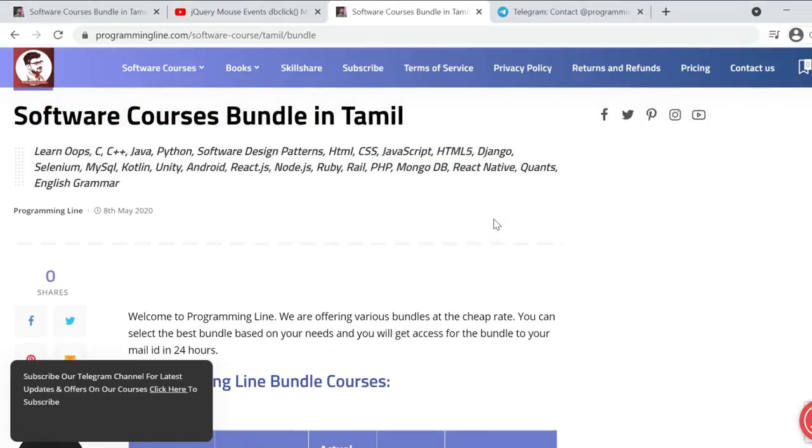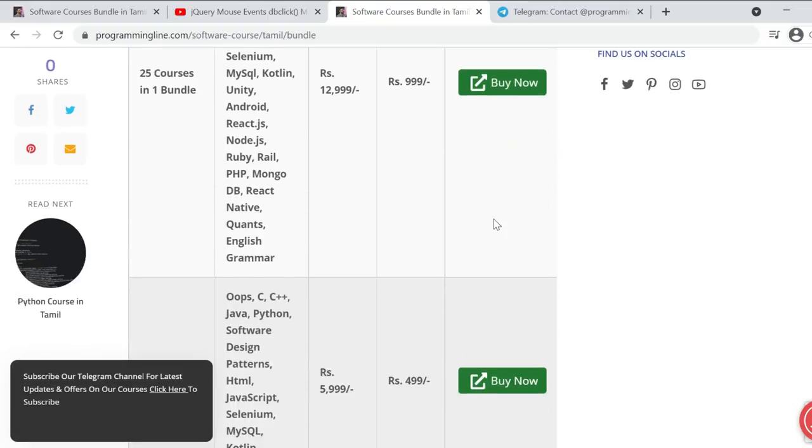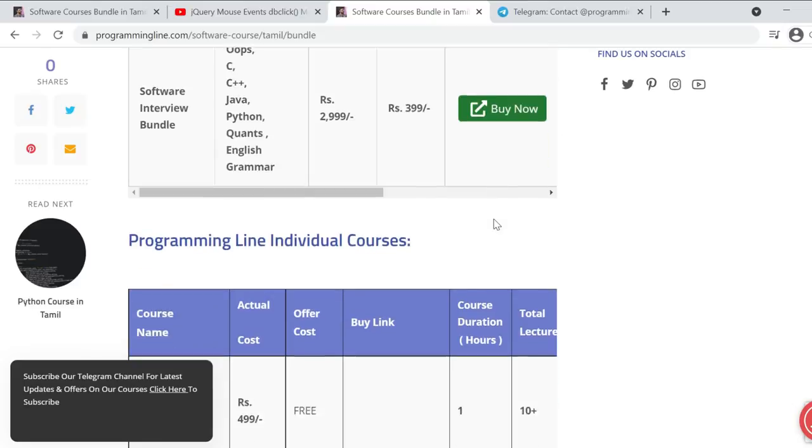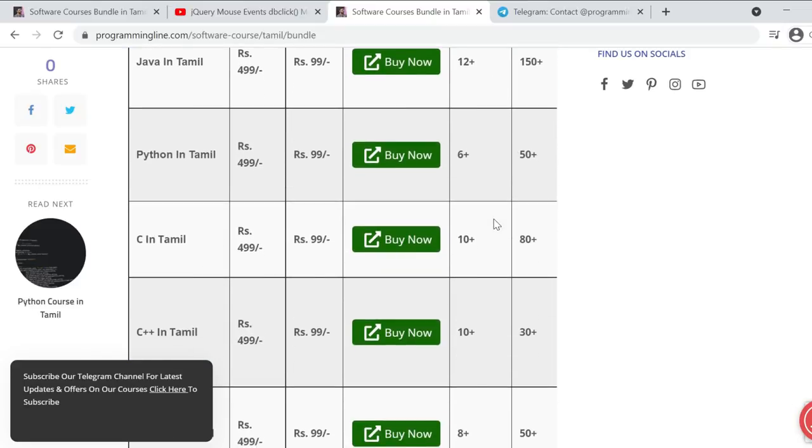Thank you for watching this video. Our Telegram channel link is in the video description box. Click and subscribe, and you can purchase these various courses. If you want free content, our YouTube channel has basic course videos available. Thank you!